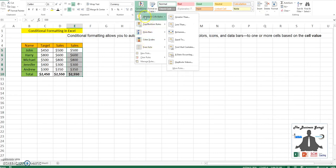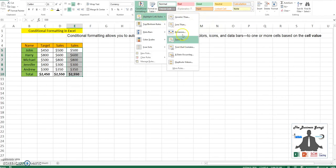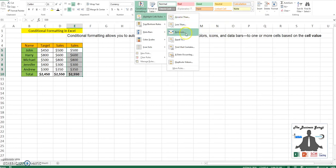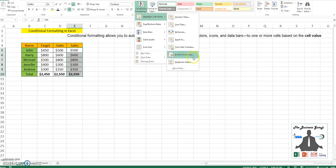We have highlight cells rule, which is used to highlight based on given rules: greater than, less than, between, equal to. It can also be used for text or to identify duplicate values.